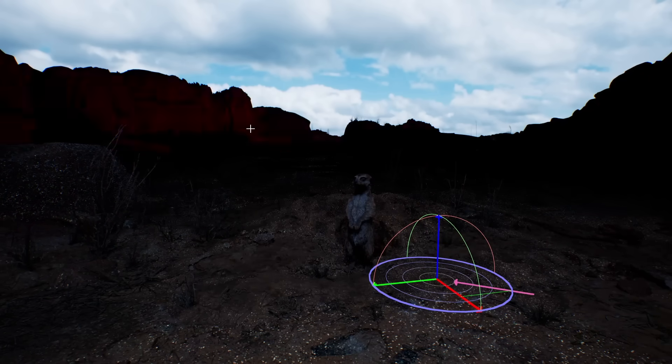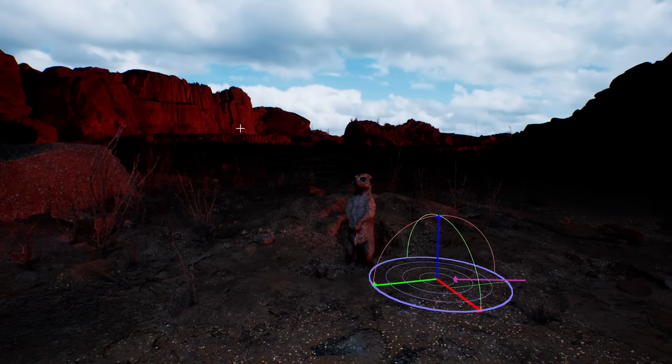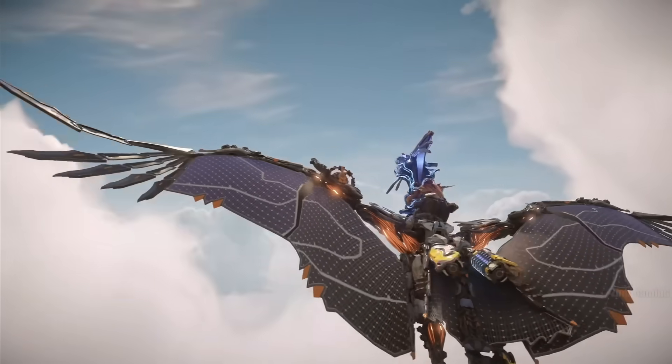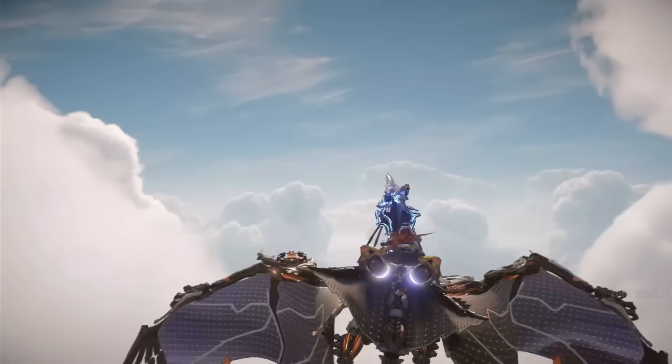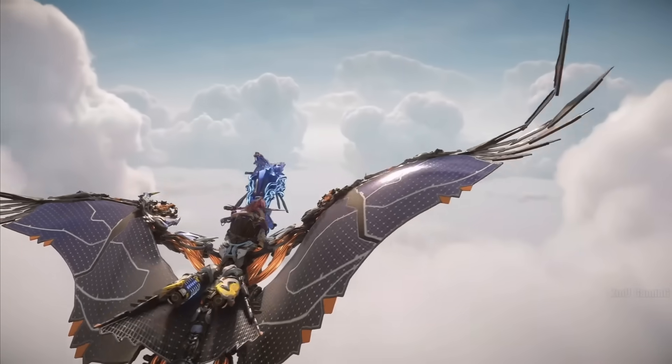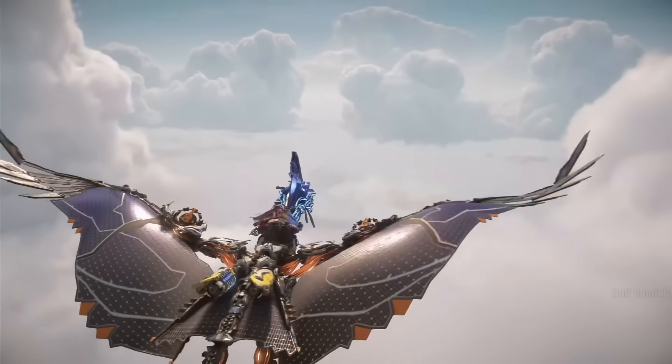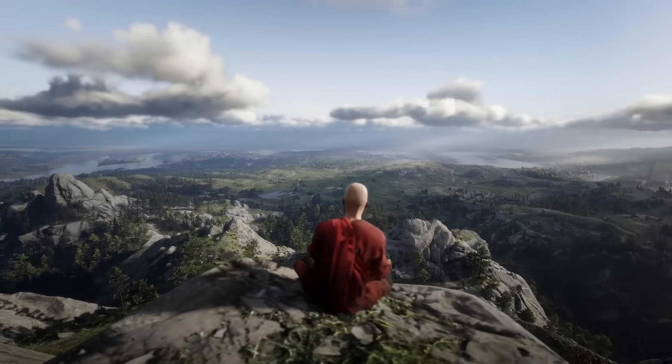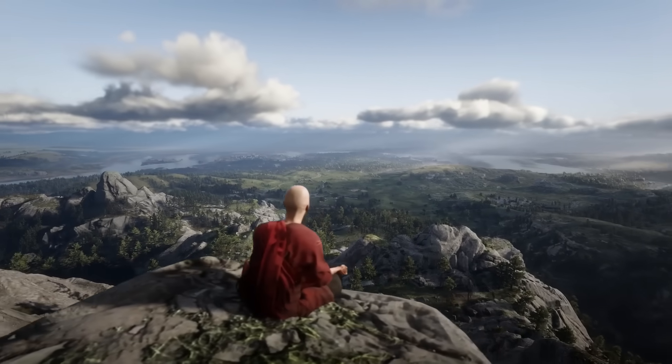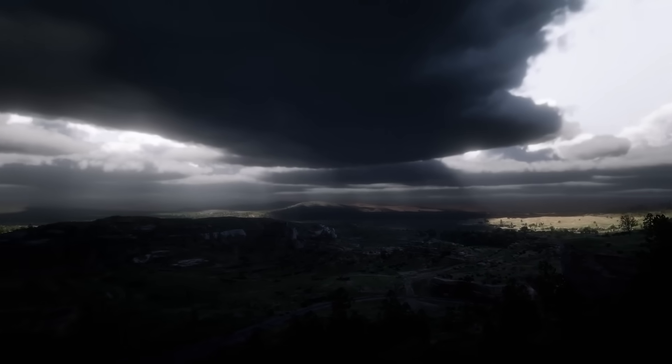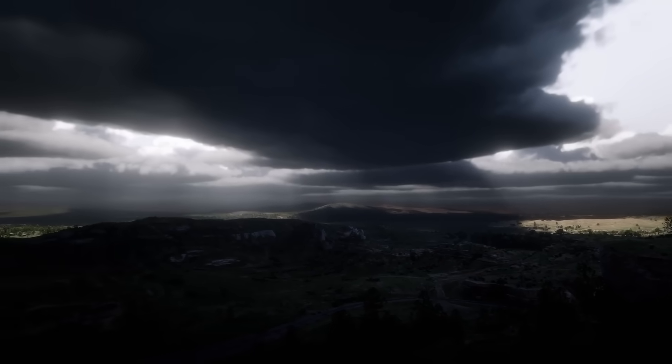This is why, in recent years, games have introduced dynamic skies with volumetric clouds that are physical objects in the environment. They realistically interact with the world and lighting like any other object.